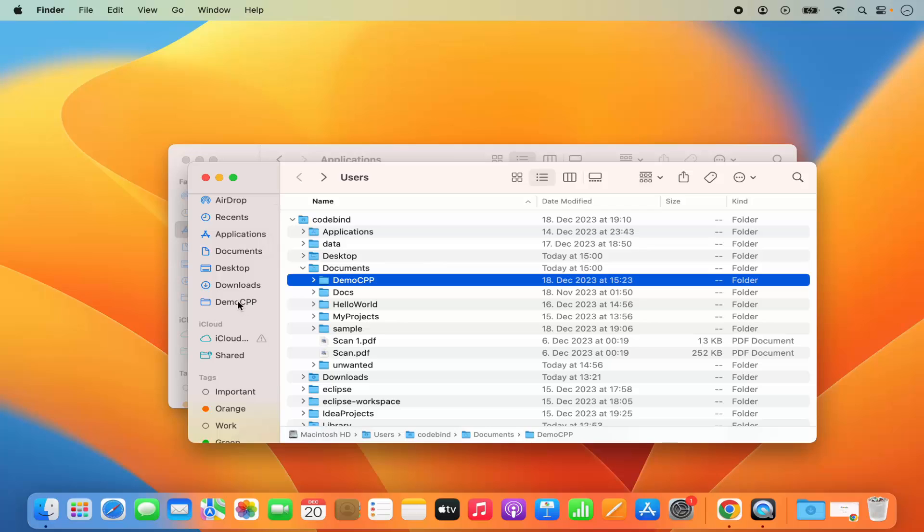Keep in mind, it's not going to delete this from the location. It's just going to add the shortcut in your Favorite section.